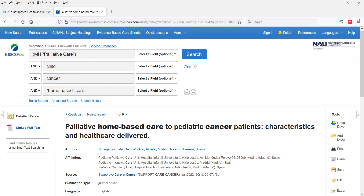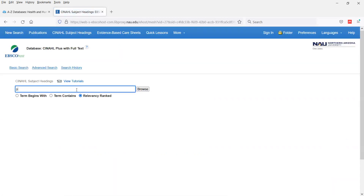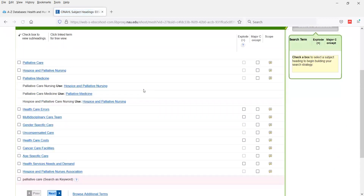However, you can't just put any word in parentheses with quotation marks and the MH prefix — it has to be a specific subject heading created by CINAHL for it to work. For example, you couldn't use 'palliative care medicine' with MH because that wasn't the heading. The correct heading is 'palliative medicine.' It's very important that you use this search tool properly and look up the exact heading.